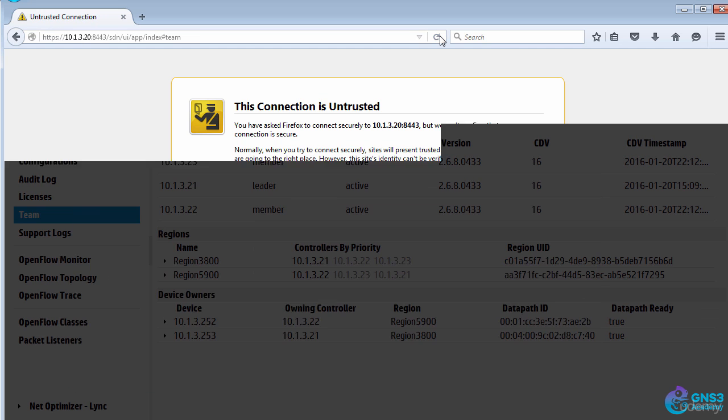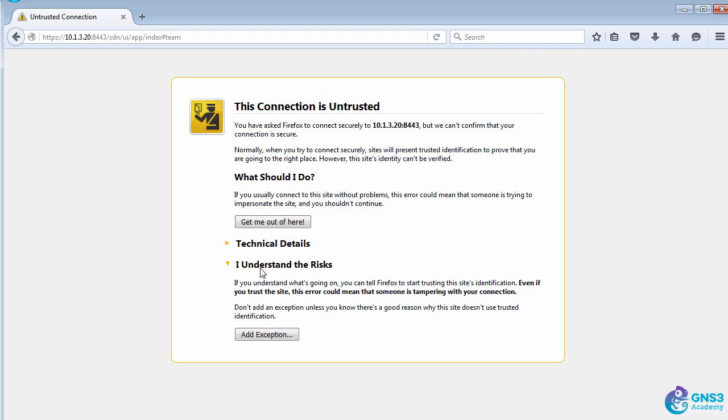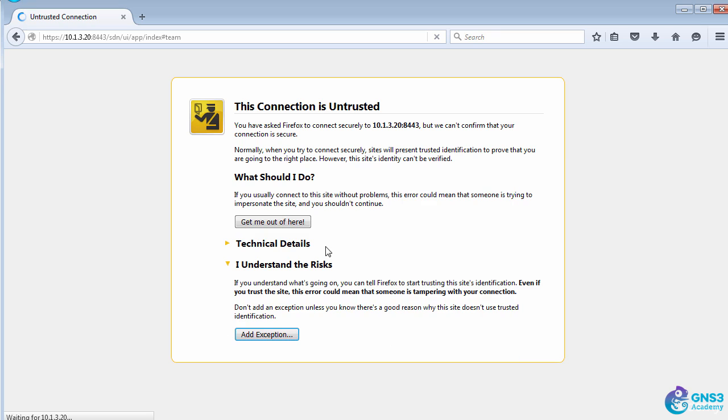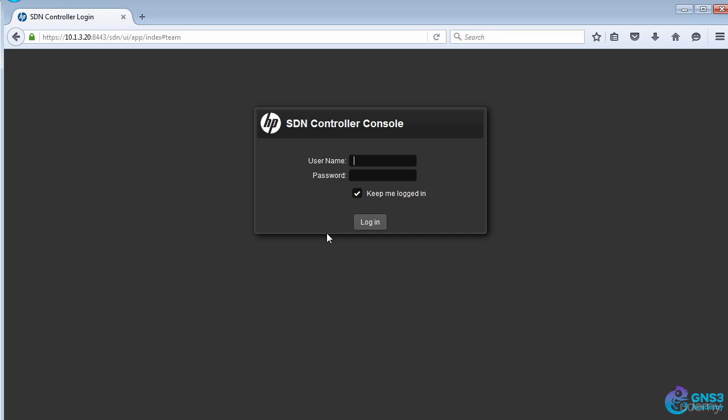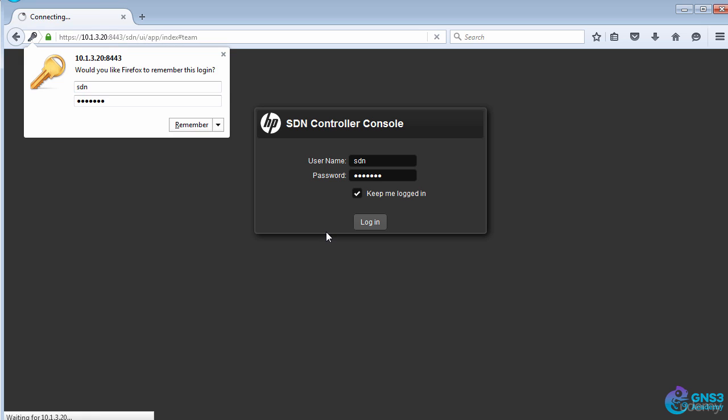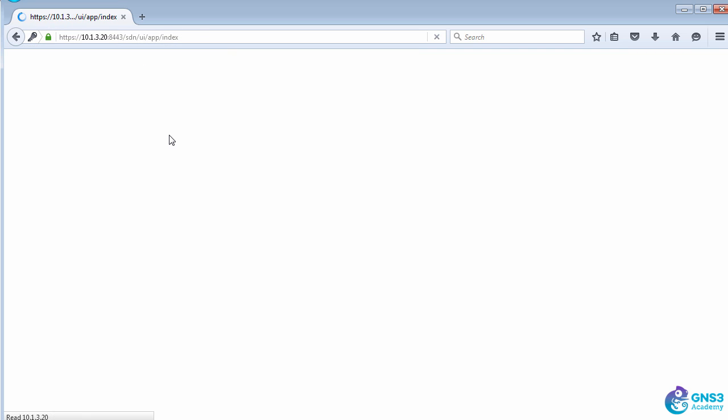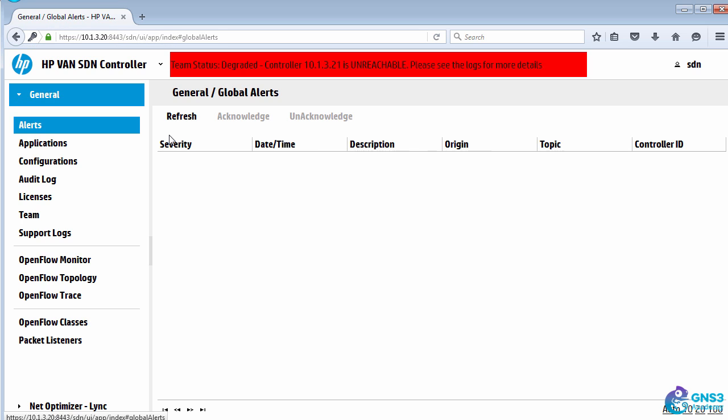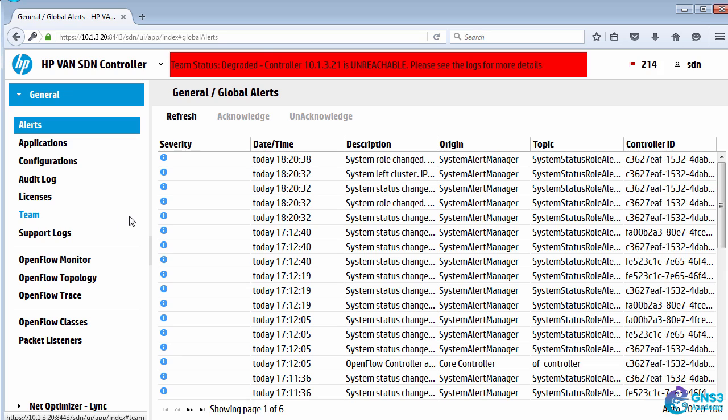I'll refresh the browser, and I need to log back in because the team leader has changed. In other words, the controller in charge of the team has changed.